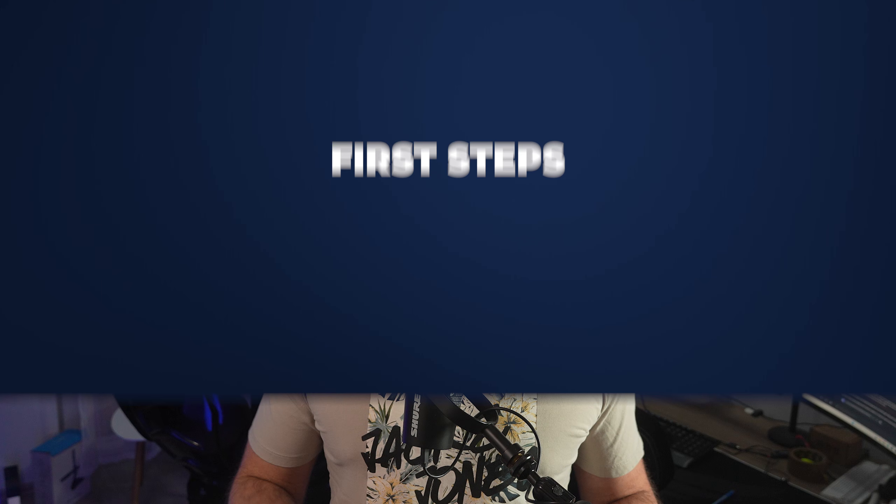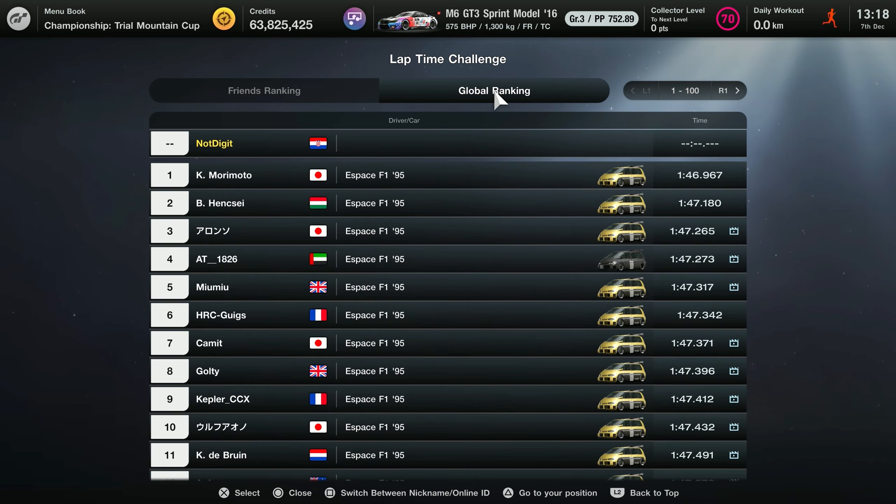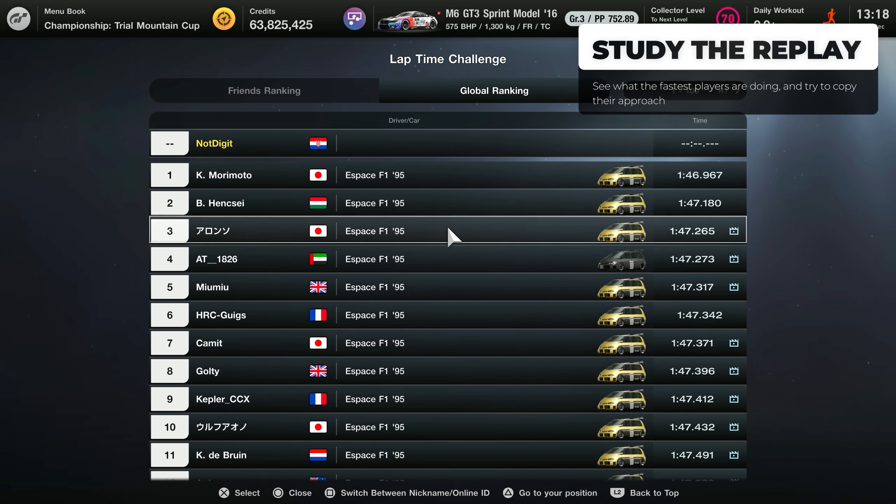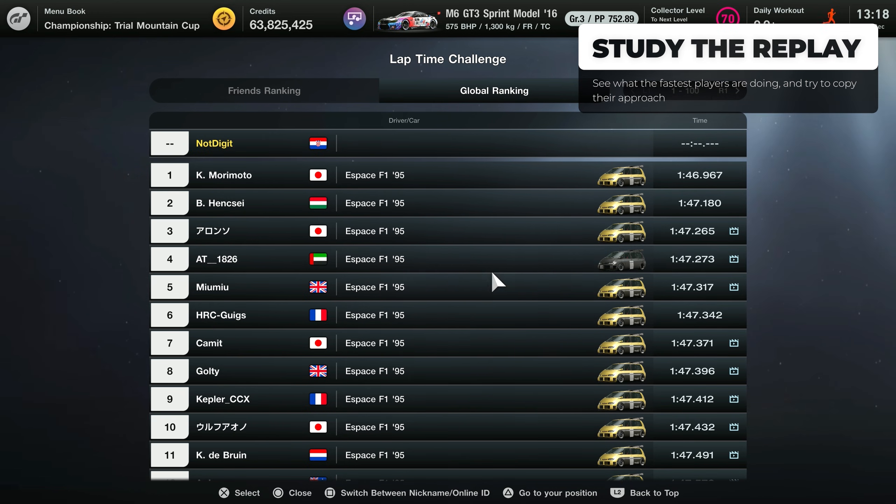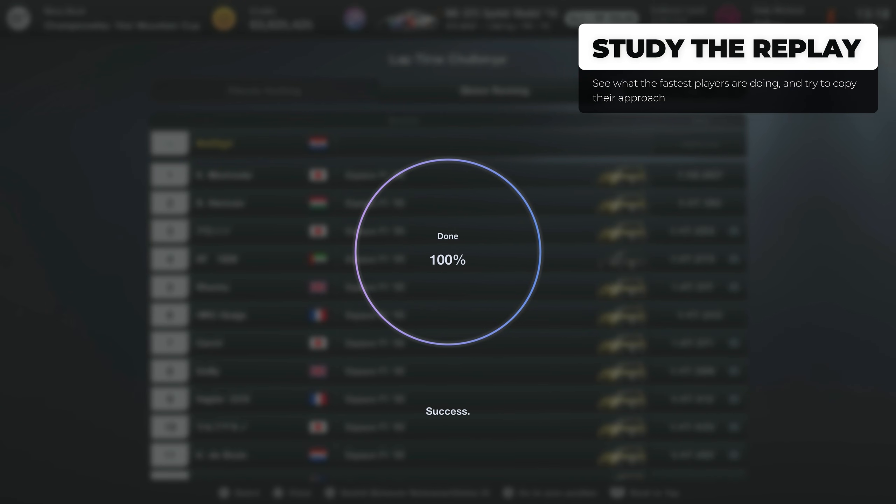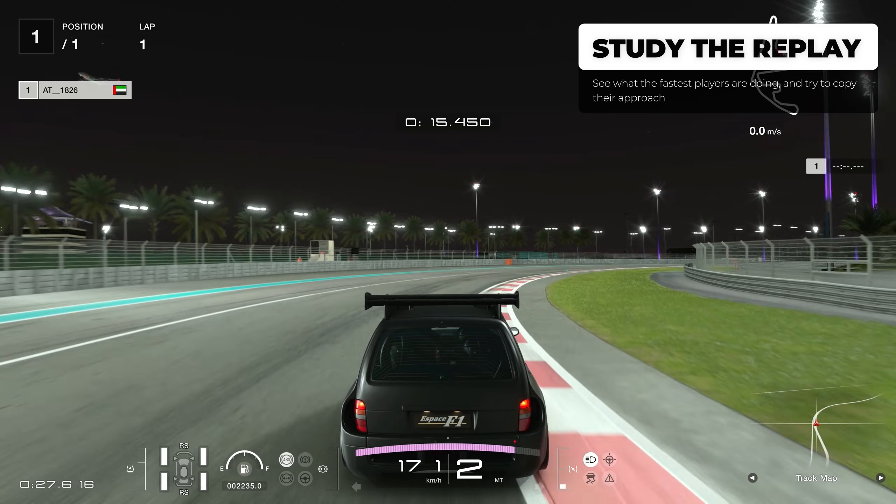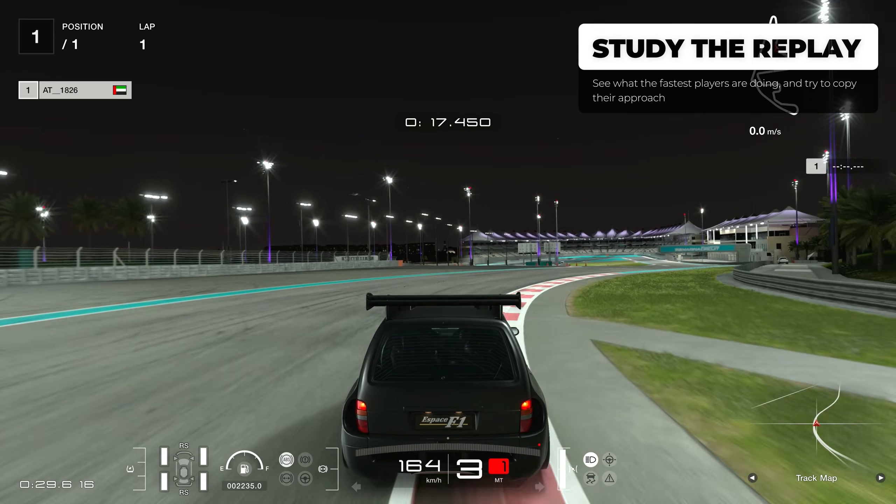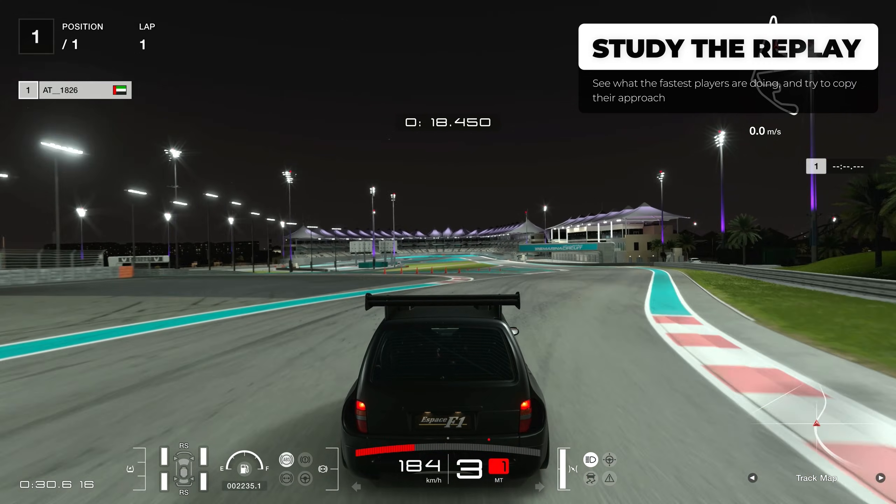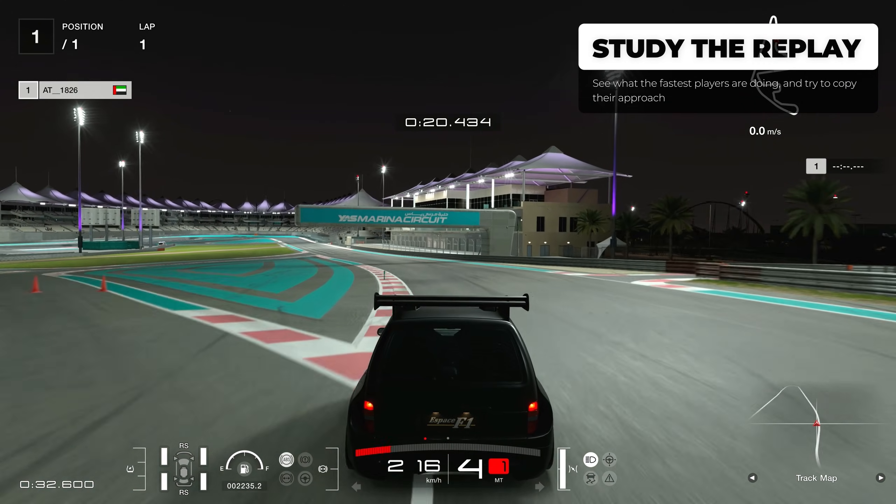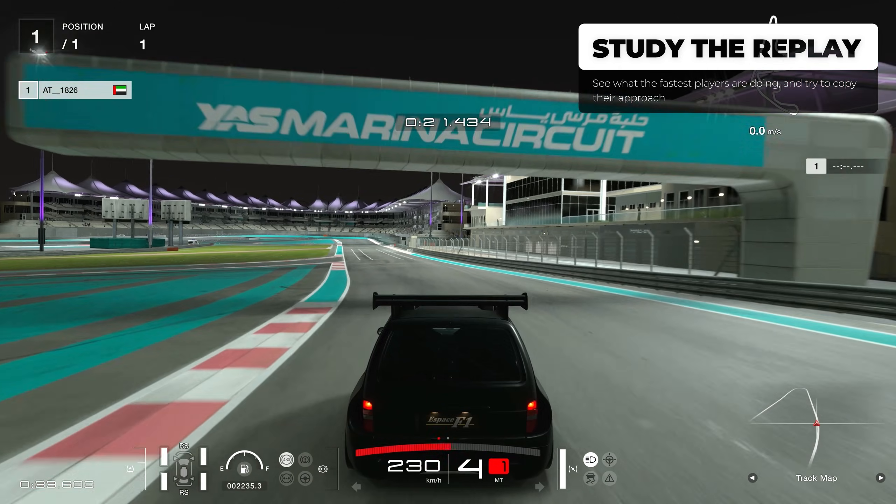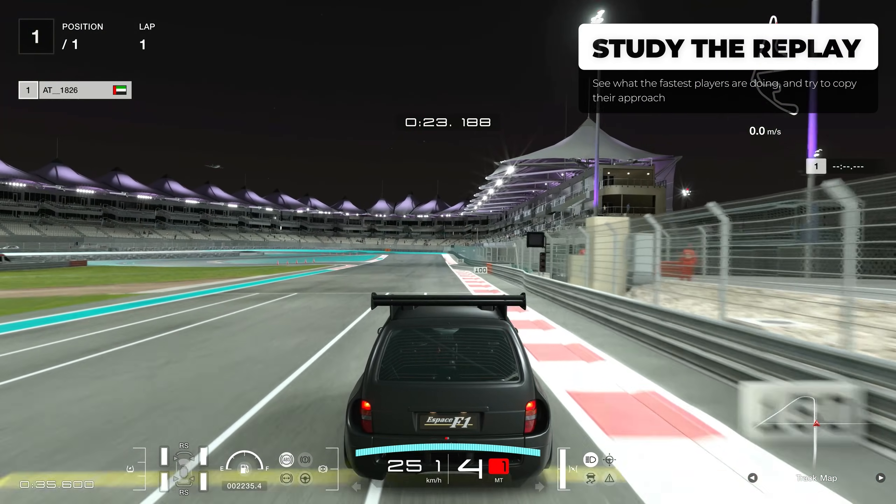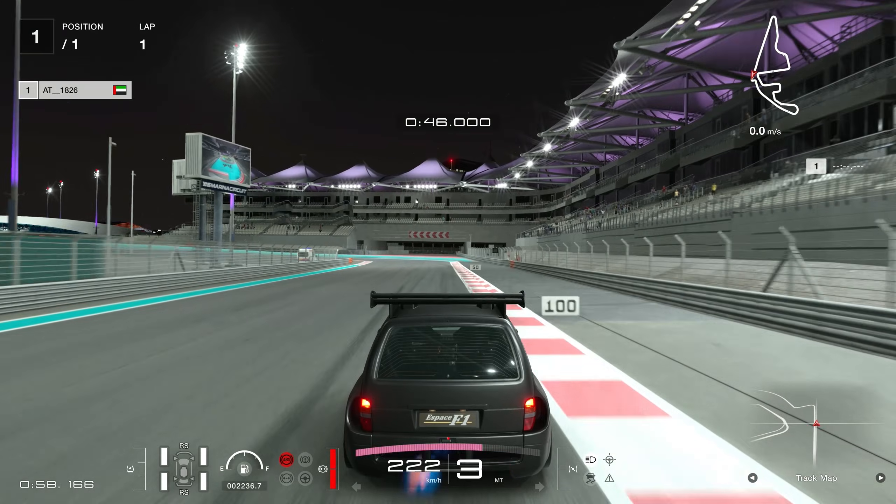First, we have to make sure that we watch the replay - this is the foundation of every time trial, so understanding it is absolutely critical. Do not jump into the session and just start doing laps, because this is probably not going to help you improve. Take the time to study the replay, see what the fastest drivers in the world are doing, and try to copy their approach. It's actually as simple as that.